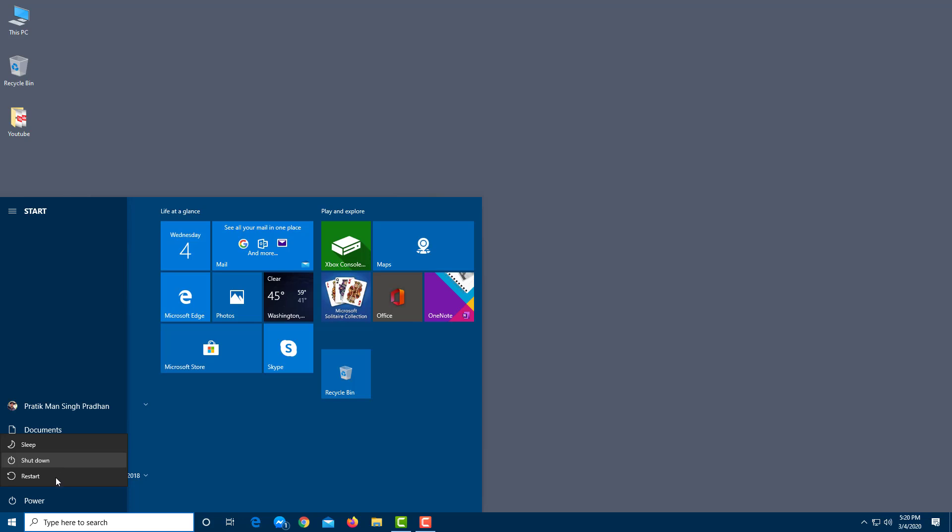The other option you have is restart. It essentially shuts down the computer and then restarts it without having you manually click on the power button. This is useful when you install some applications which require a PC to be rebooted or restarted. Then you use this option to quickly restart your computer.